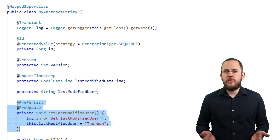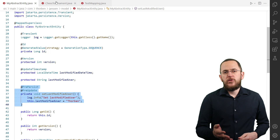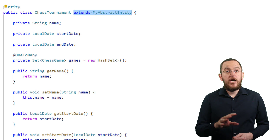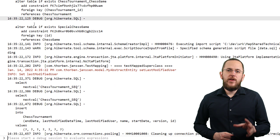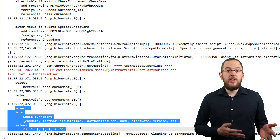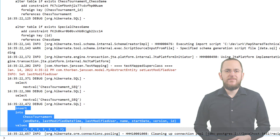This is a proprietary and very comfortable way to track the timestamp of the last modification. I annotated the setLastModifiedUser method with the lifecycle callback annotations @PrePersist and @PreUpdate. They tell Hibernate to call this method before persisting or updating an entity object, enabling me to set and persist the LastModifiedUser attribute. The ChessTournament class extends the MyAbstractEntity and inherits its attributes and their mapping definition.